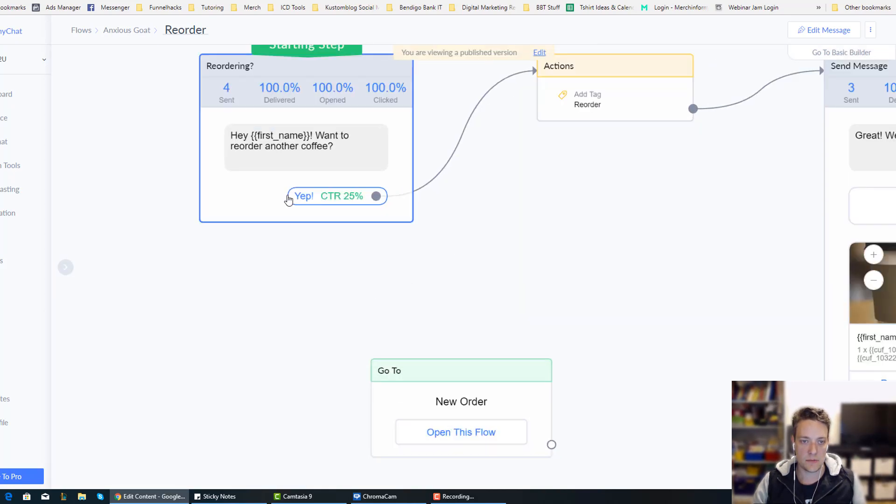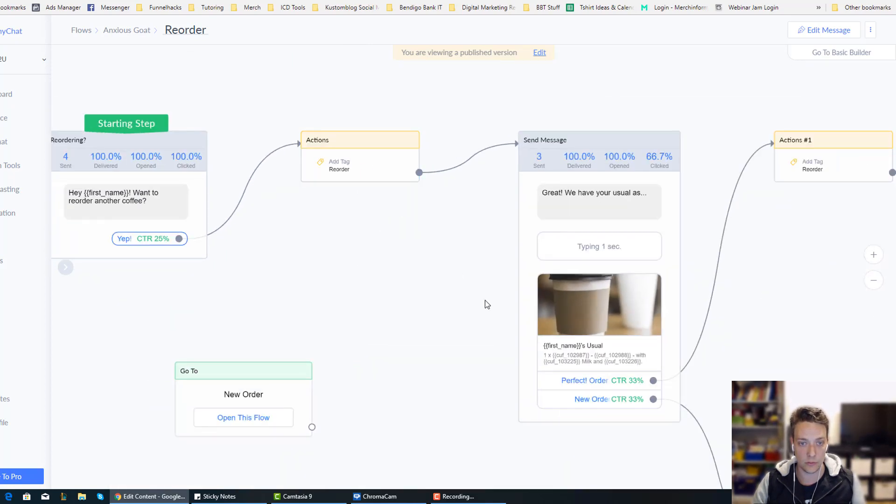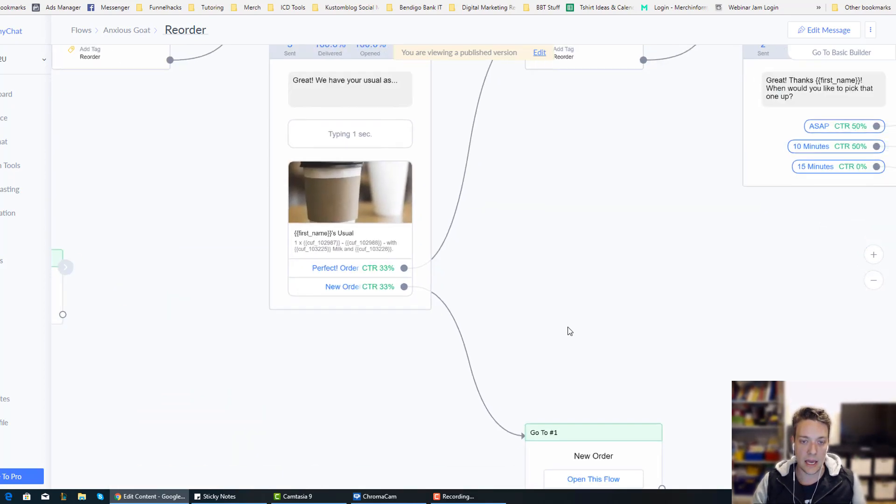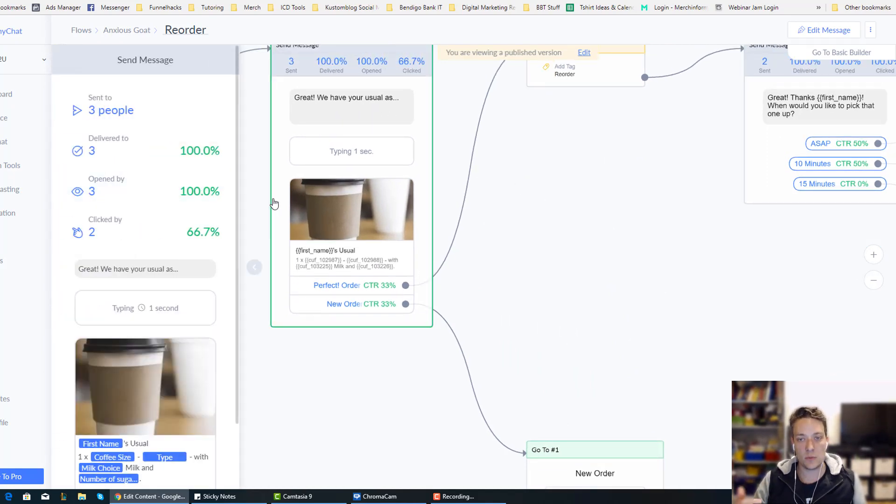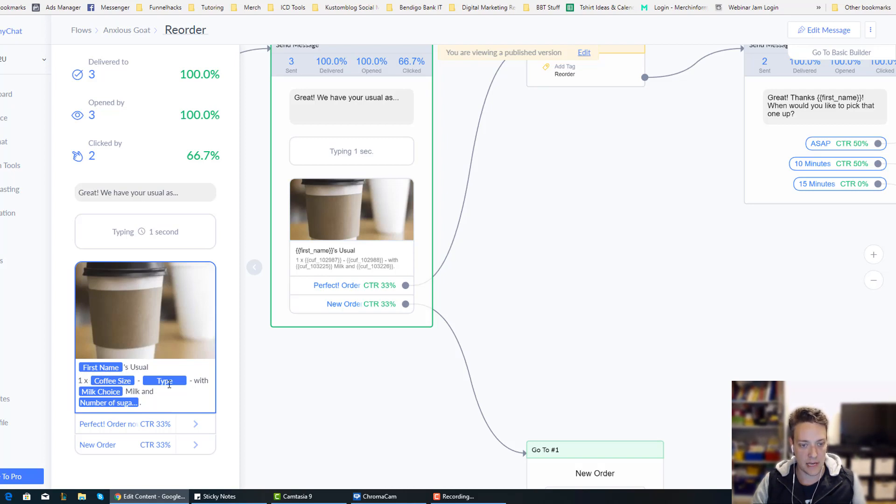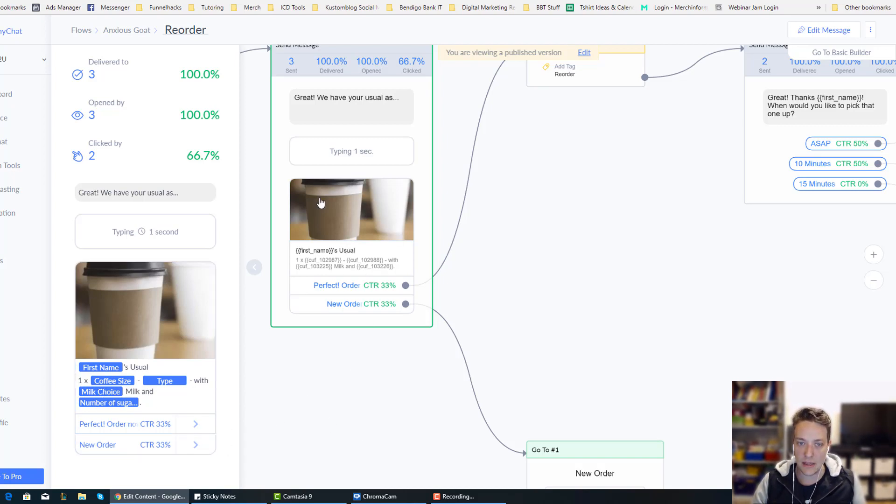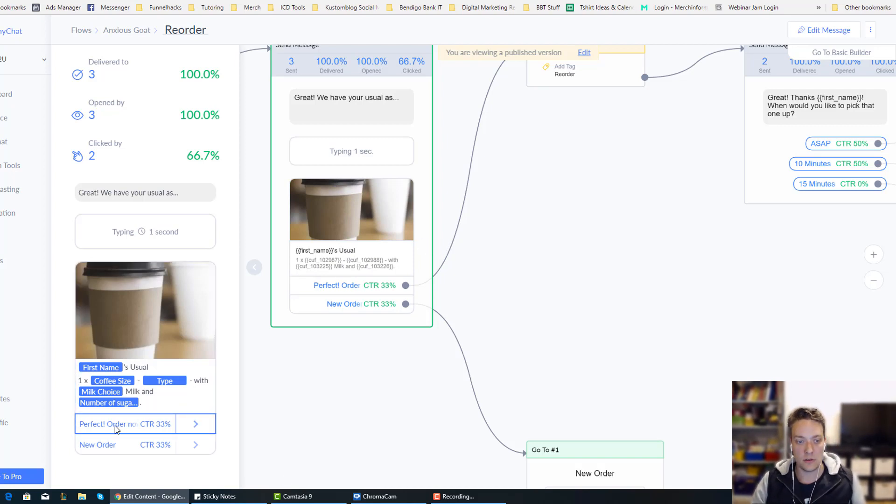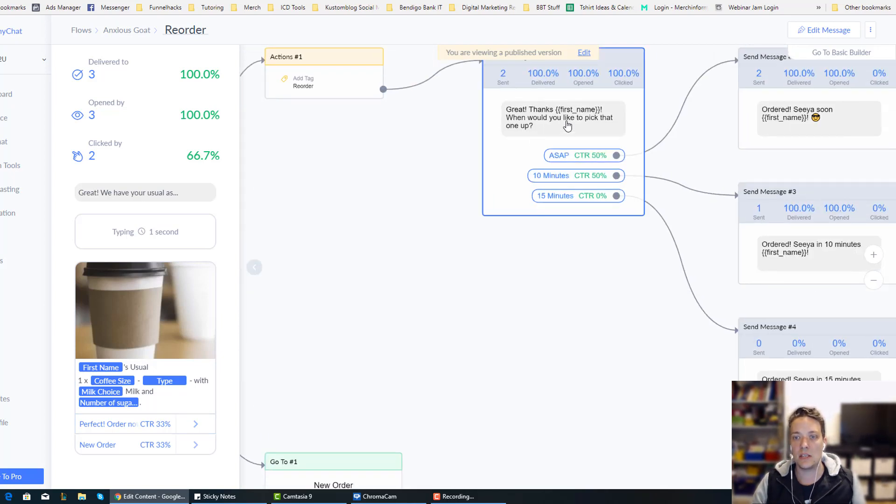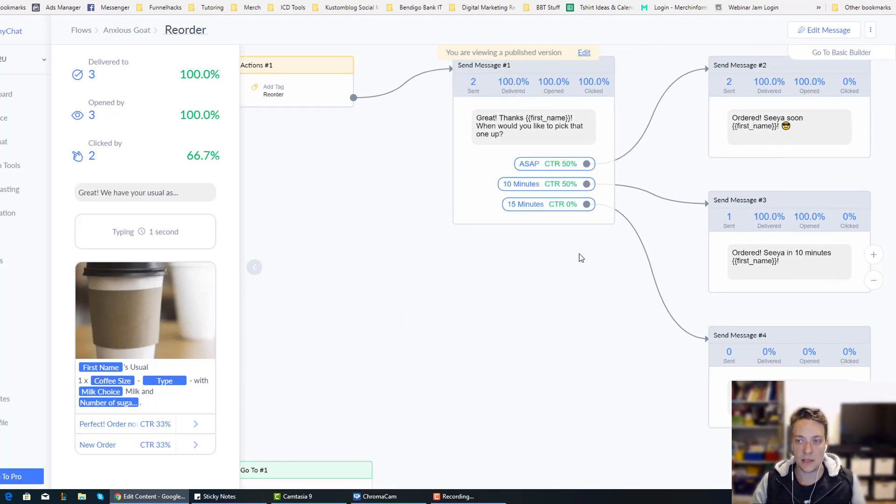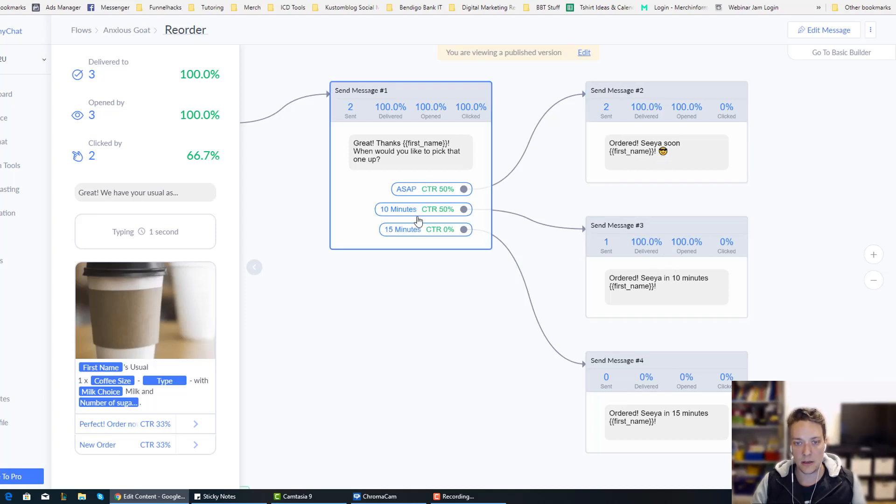So it just says, hey first name, want to reorder another coffee? They get tagged with the reorder tag. And it just says, great, we have your usual as, and this is where the conditions come in. So it just says, first name's usual. So it's a tag coffee size, tag type with tag milk choice, tag number of sugars. So they will see that little carousel image there with their usual. I'm going to show you this in real time in just a second. And then they have the option to click on reorder. So if they click on reorder, they get the tag. And it just says, when do you want to pick it up? And again, they can select the time that they want to pick it up.